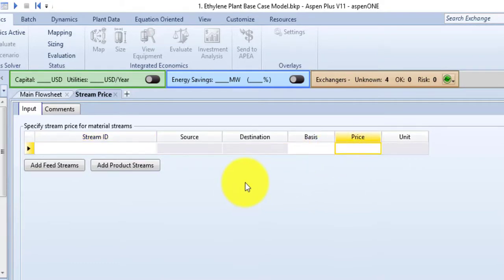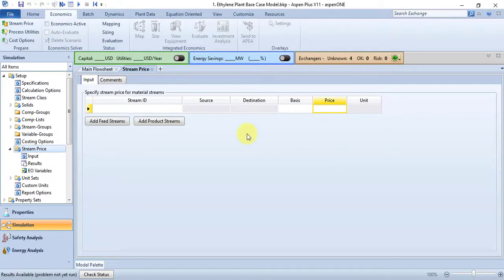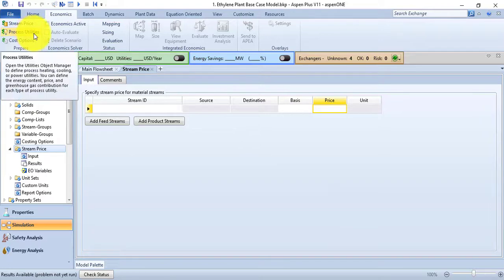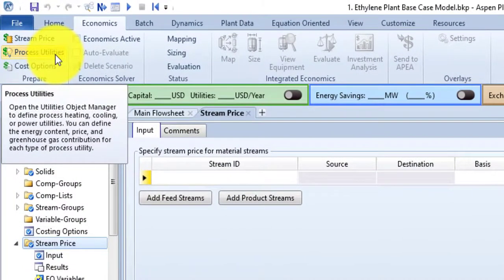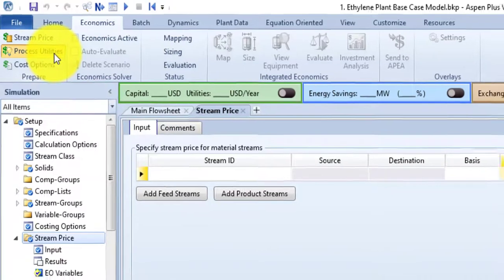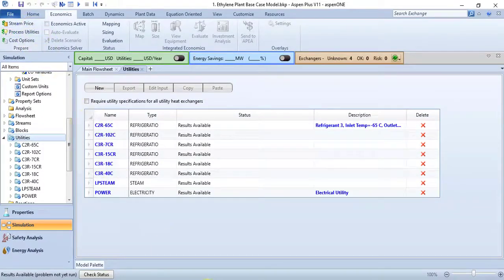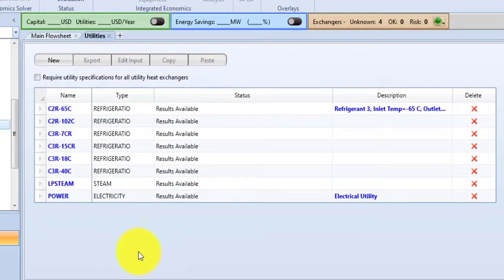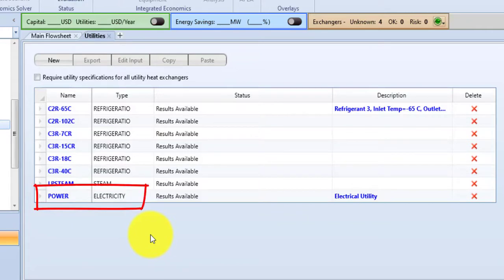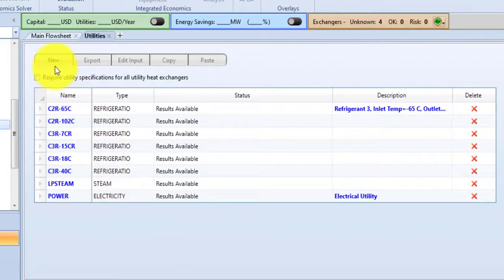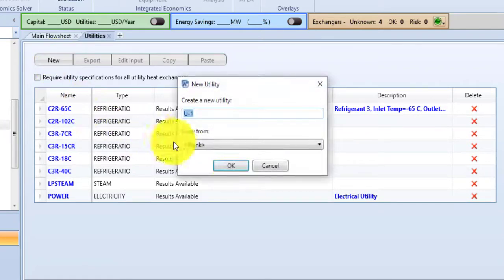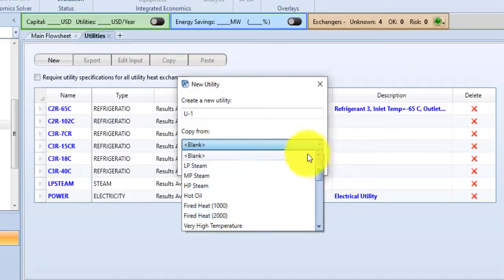I am not going into details as this is just an overview video — I will tell you what each command does, and go into details in upcoming videos. The second command is Process Utilities. This command is used to open the Utilities form to specify process utilities used in the simulation. Some utilities are already defined, like Power, which is an electrical utility. You can also define new utilities by clicking the New button, name the utility, and copy a utility from the drop-down menu.